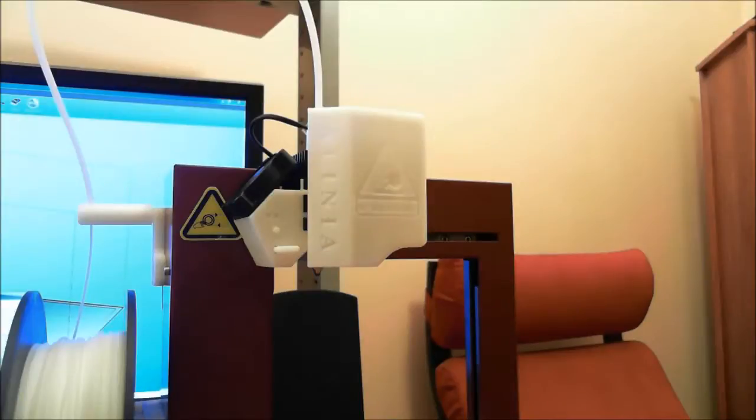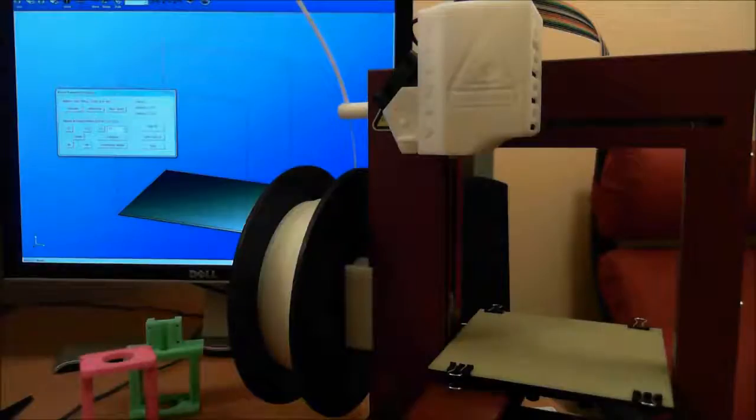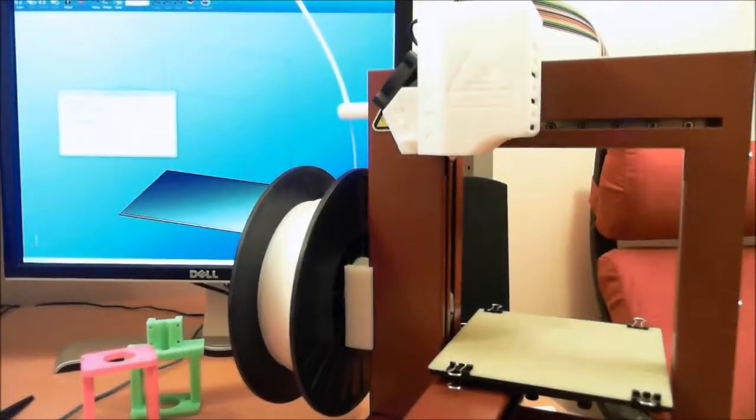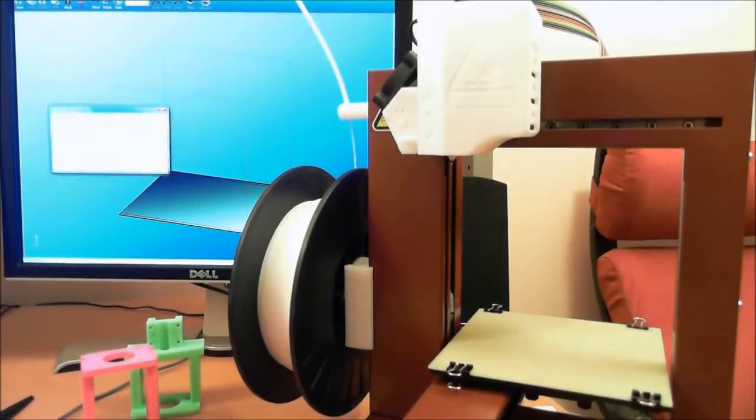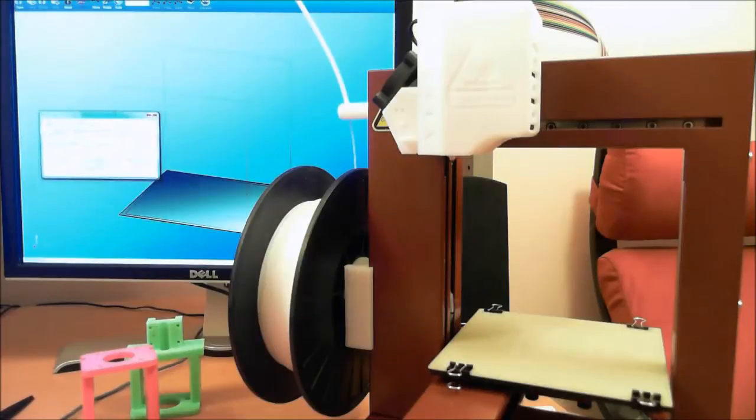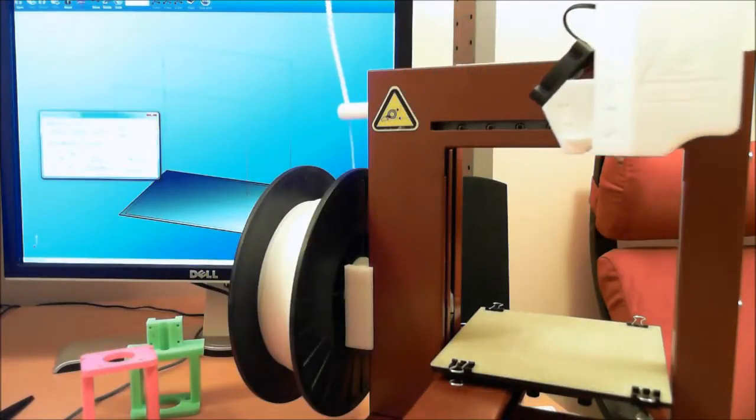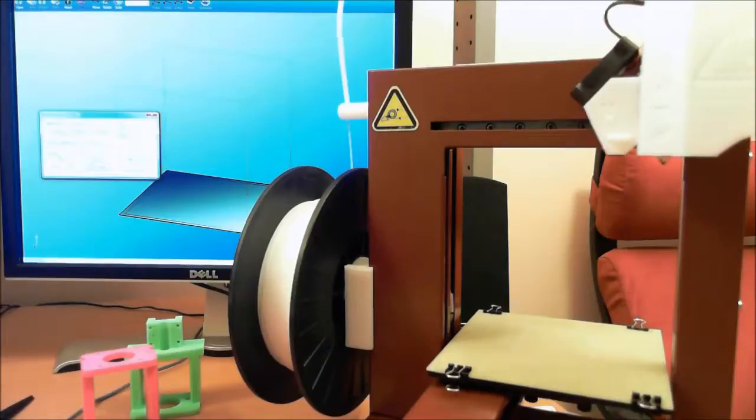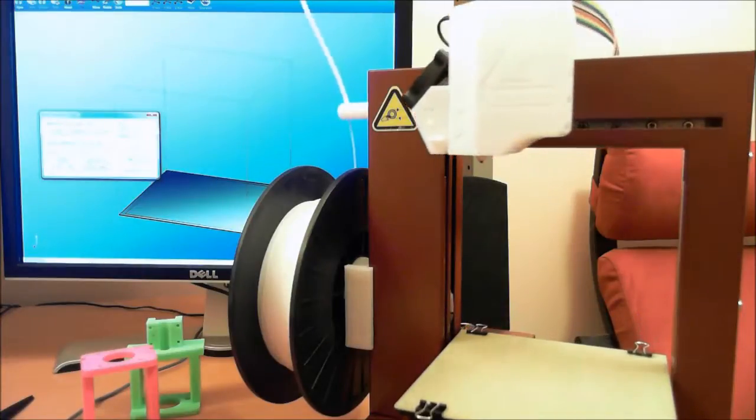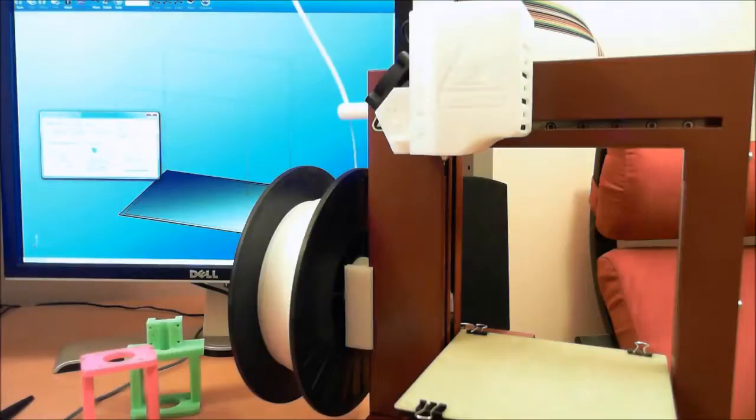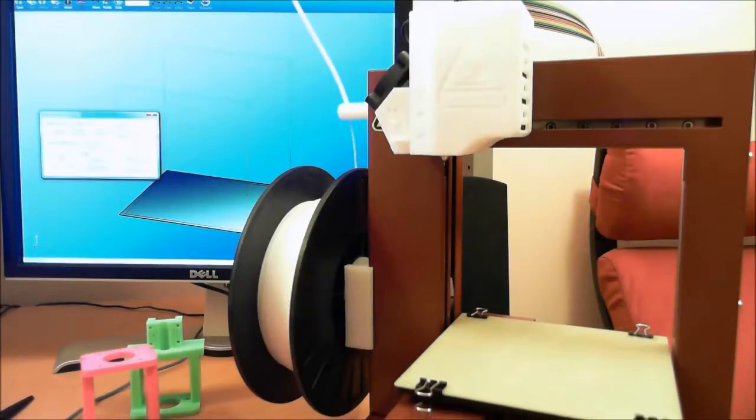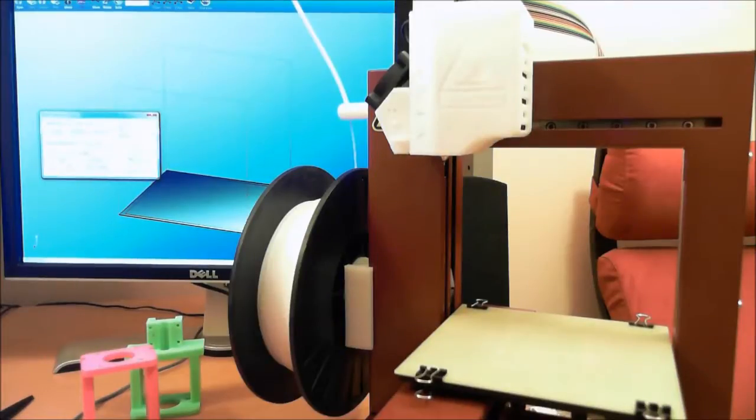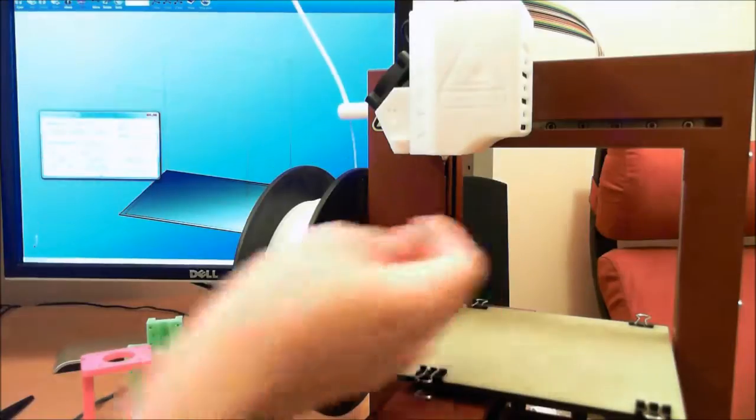So now that it's extruded, we can get on to sort of the calibration process. And the maintenance window is kind of where you'll do, you can move, you can kind of move the head around, center it. You can change the height of the build platform. You can set the nozzle height. That's one thing you'll have to do.